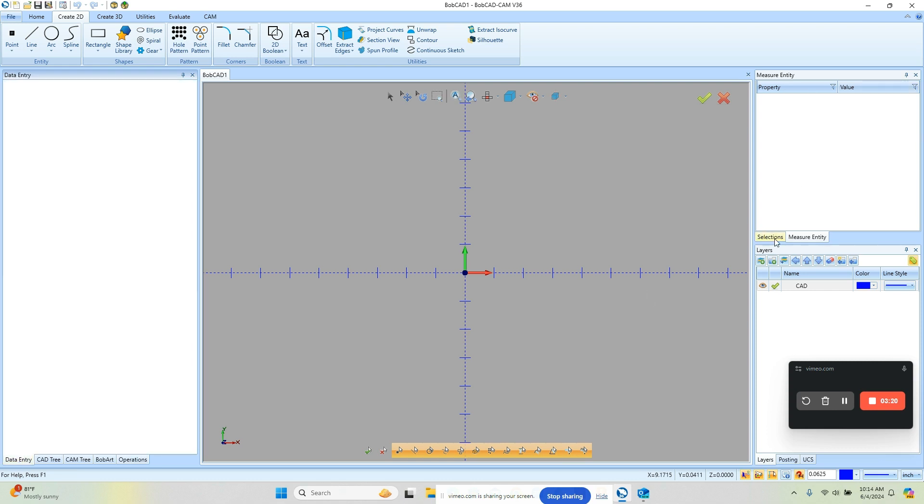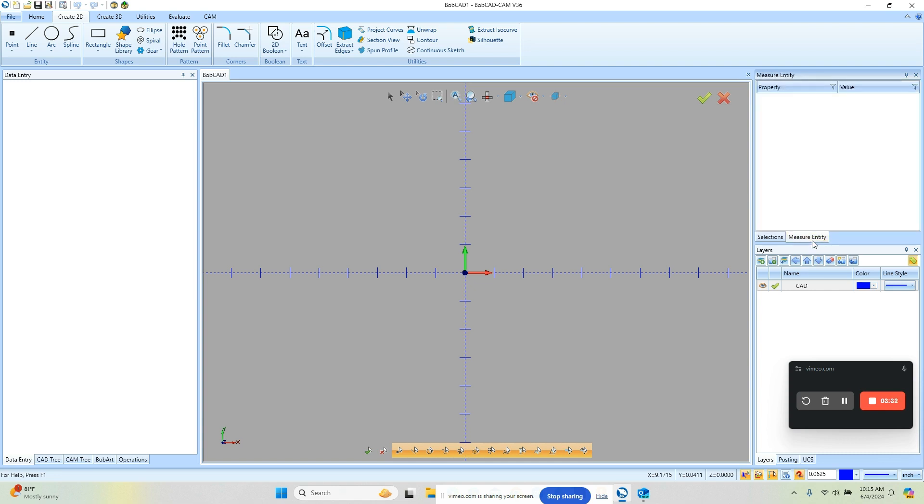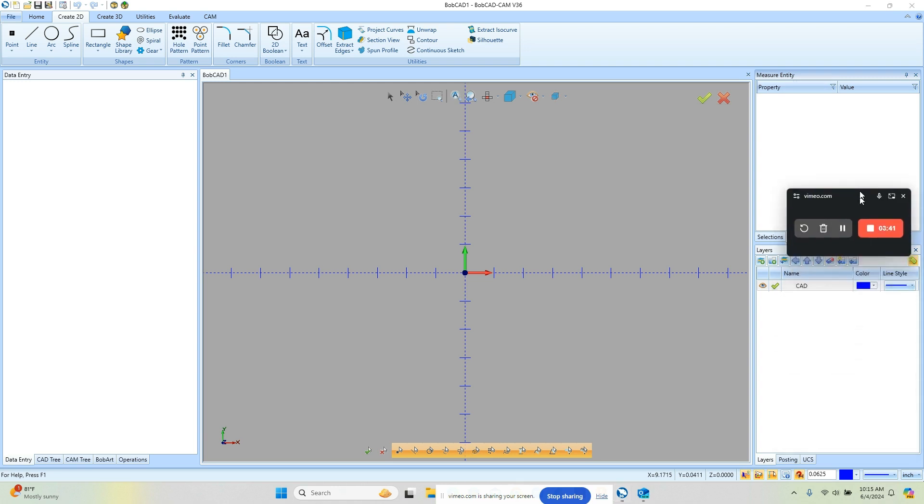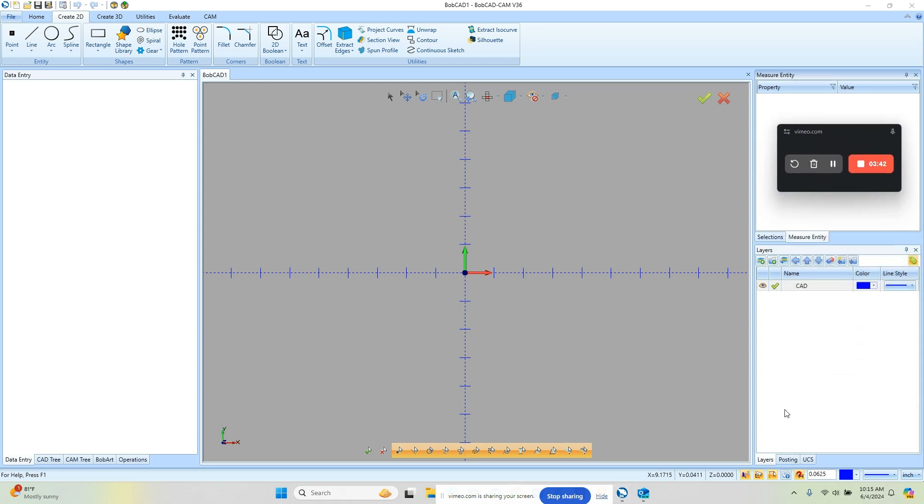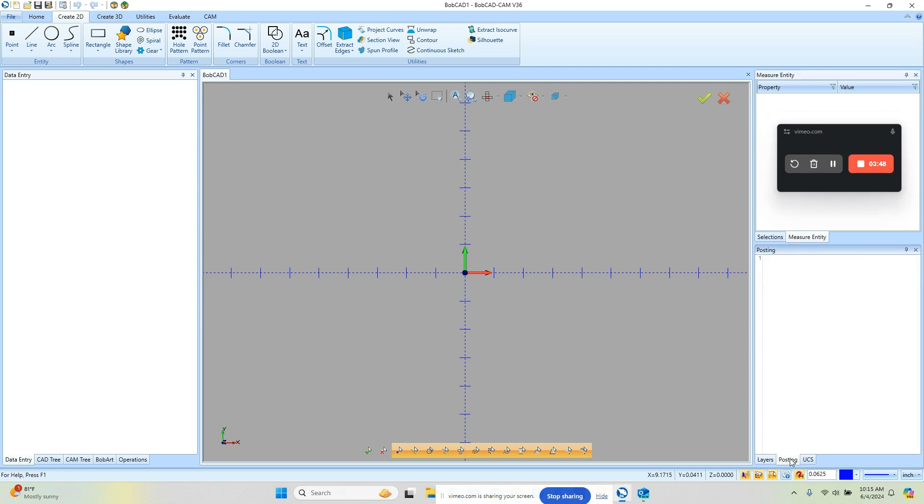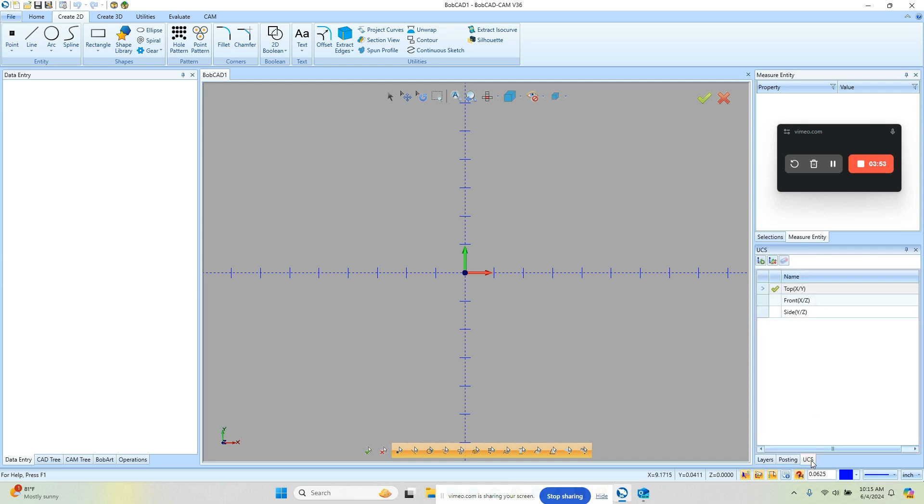Now on the right side of the screen we have our save selections. If you're working with a part that has a bunch of different geometry features you can save your selections ahead of time. You have your measure entity. This is when you're inspecting geometry, all the measurements will be populated within this window and then below that, let me move this toolbar up, we have our layers menu. Layers allows you to organize your geometry. We have posting. This will give you a preview of your code when you post your code and then you have your user coordinate systems. These are the different drawing planes in which you can work on.